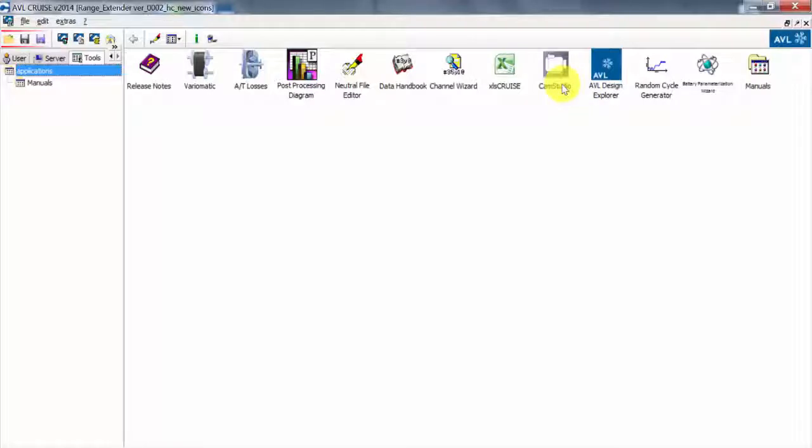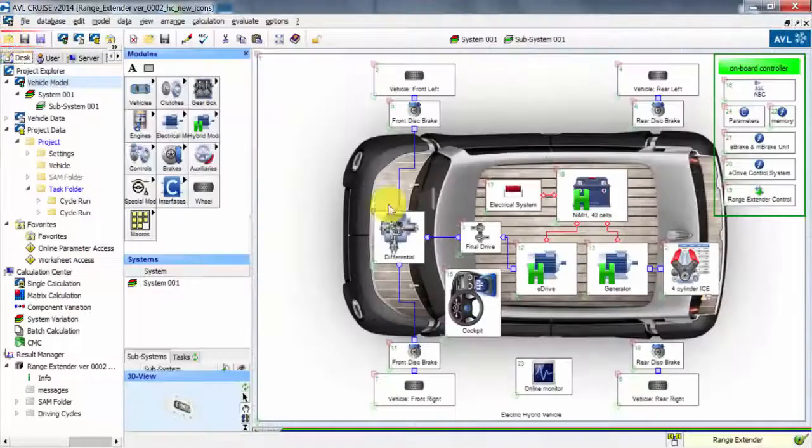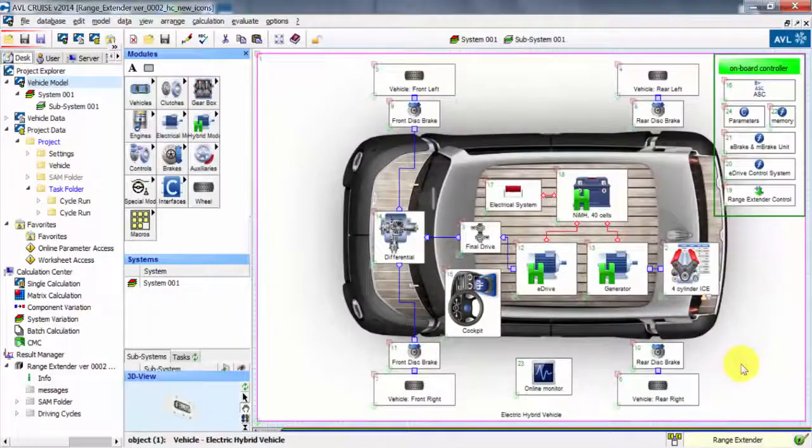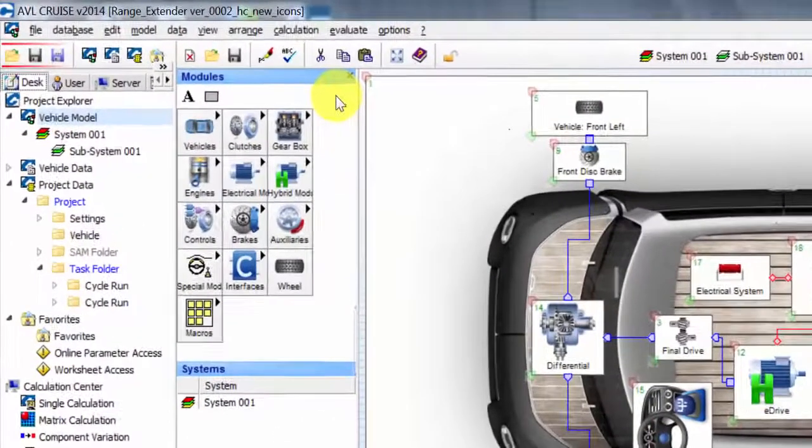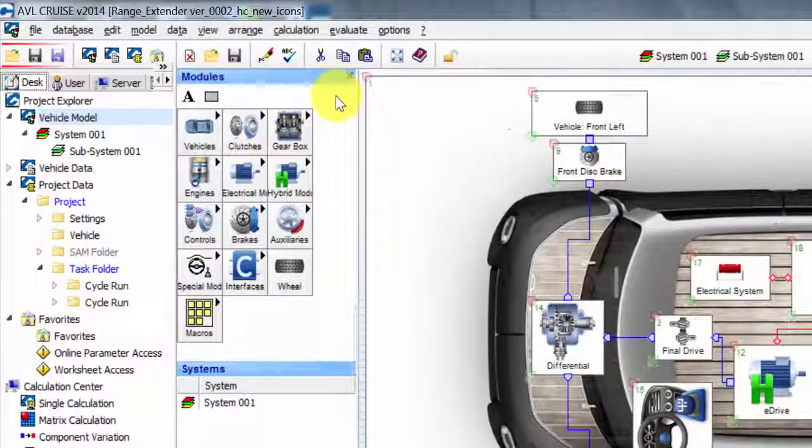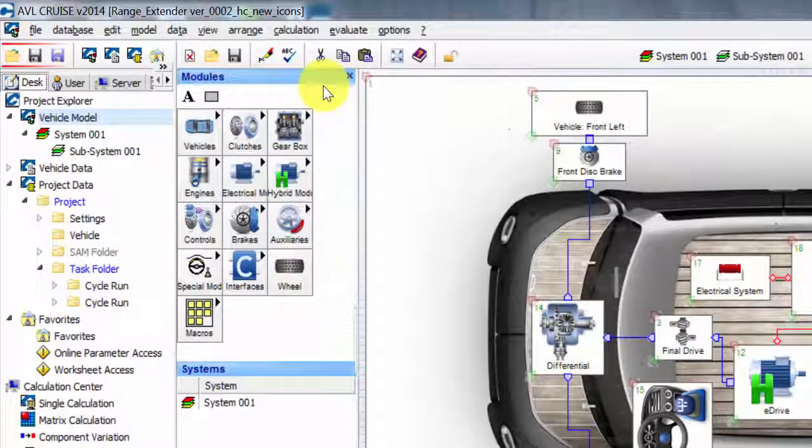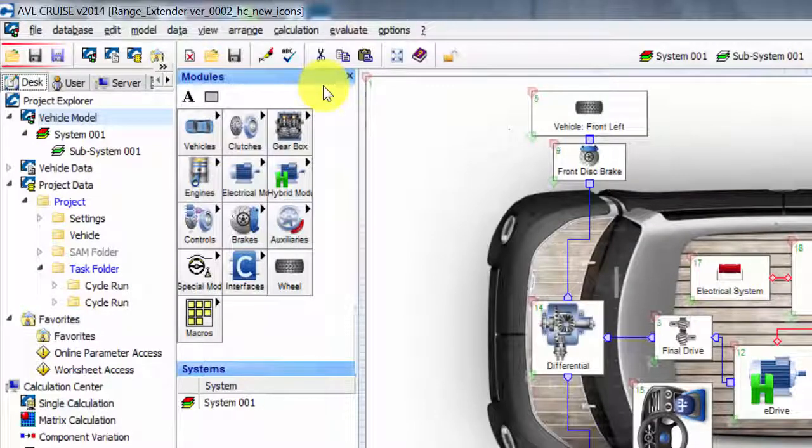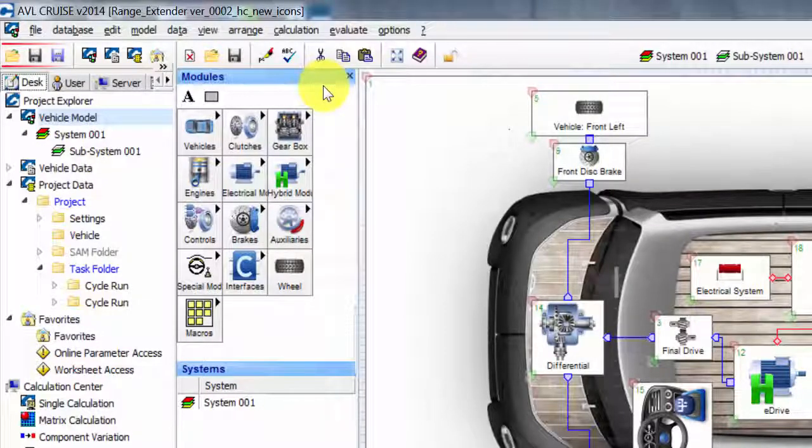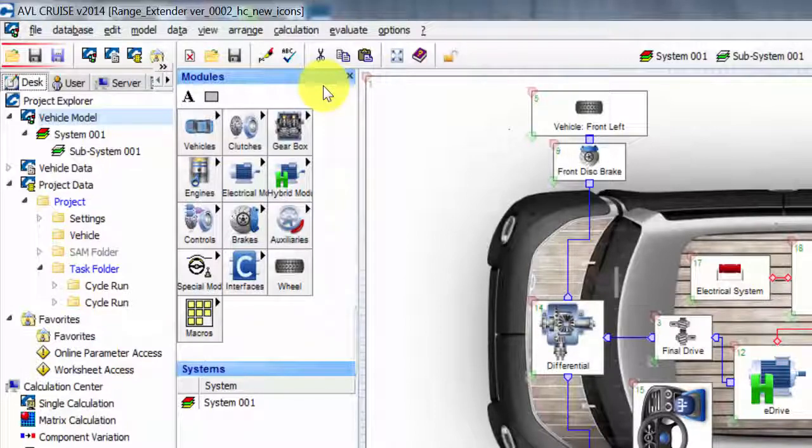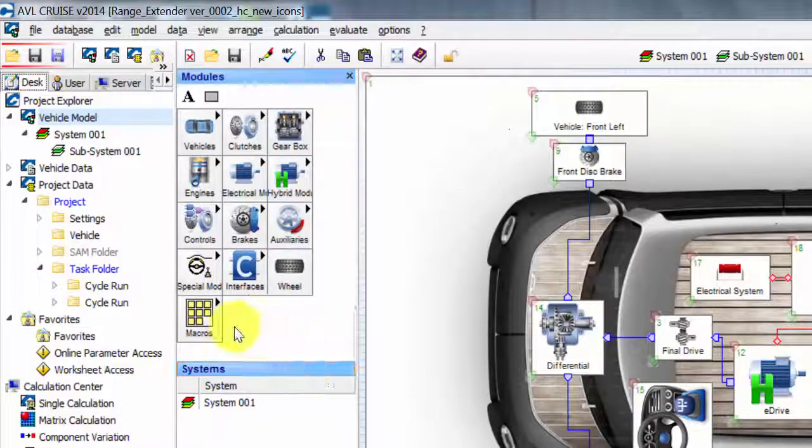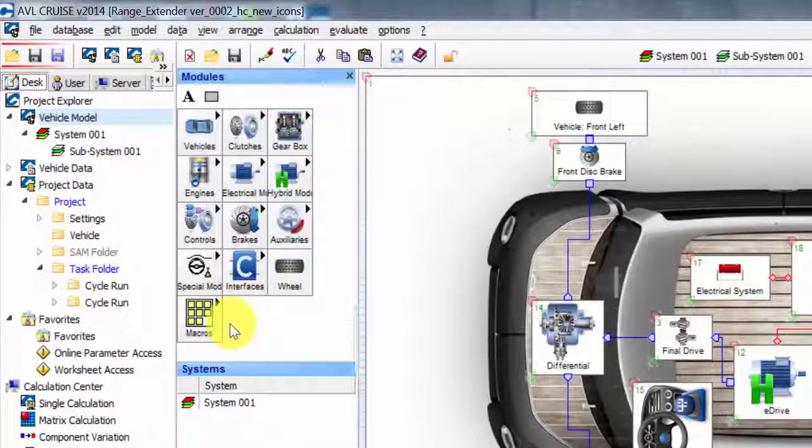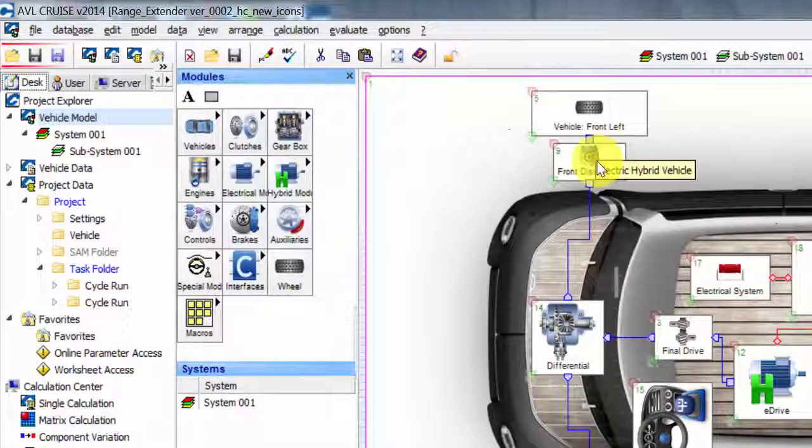Coming back here, we have the modules. As you can see, we have different models and modules available: vehicles, clutches, gearboxes, different kinds of engines, electrical modules, hybrid electric modules, controls, brakes, auxiliaries, and interfaces. We also have something called macros. For example, these two blocks here, since we're using them multiple times, I could save the combination of this block and this block in a macro.